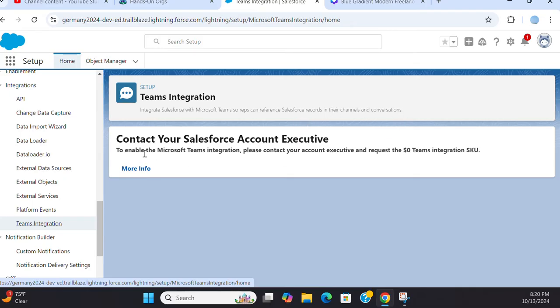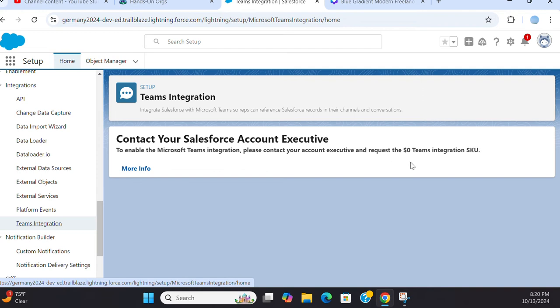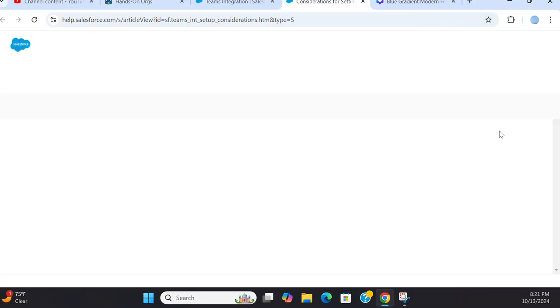Contact your Salesforce account executive to enable Microsoft Teams integration. Please contact your account executive to request the Teams Integration SKU. You click here, the link, to see more information. This is all about Teams integration. You have to...